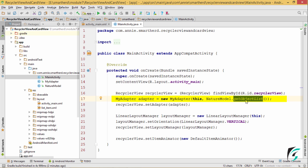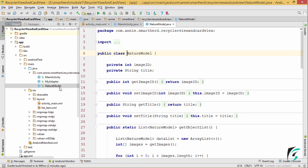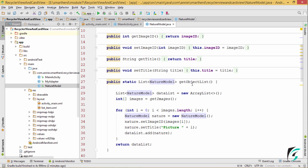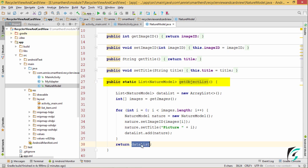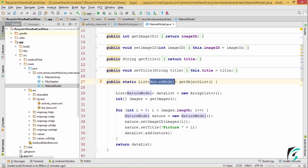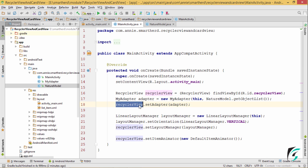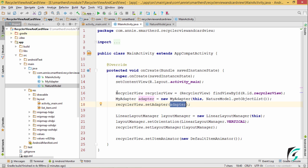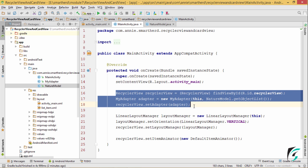The getObjectList method is the one which we have already seen in the nature model class. This object list will return the array of the data list, which will have the list of the nature model items. Next, I have set the adapter for the RecyclerView as this adapter. We are done with the part of linking the adapter with the RecyclerView.